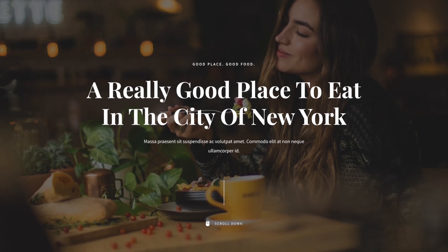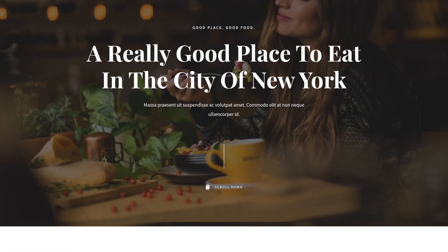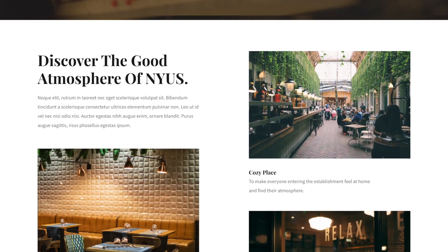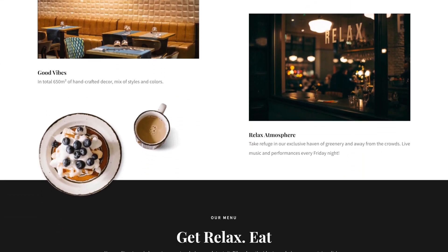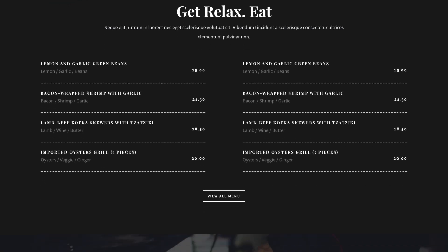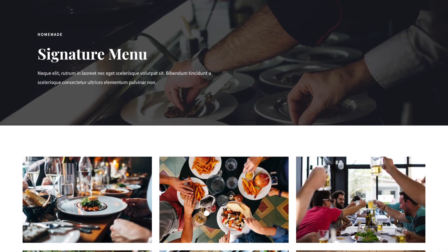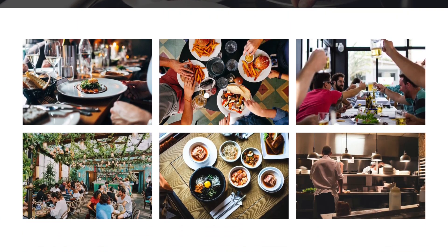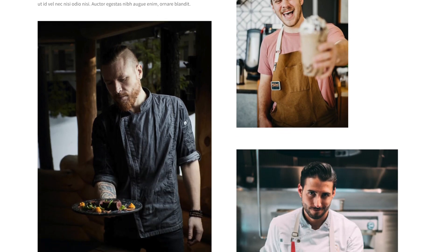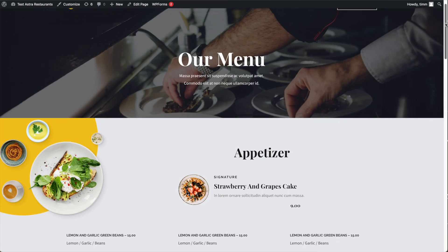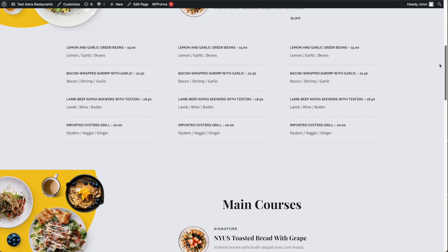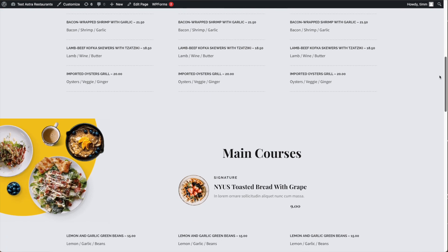The next one here is the deli theme, also from Astra. This template is very image forward, so if you've got a lot of great images of your food or your restaurant, this is a great one to pick. This template also has a lot of different sections to choose from, so you can pick which ones fit your content and get rid of the ones that don't. I also like that the menu page has got a great starting point using the pricing list block.